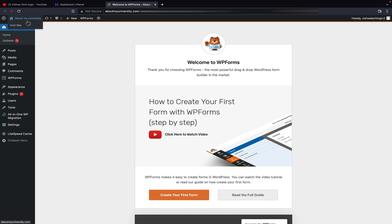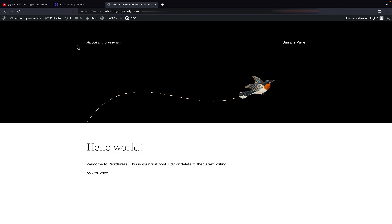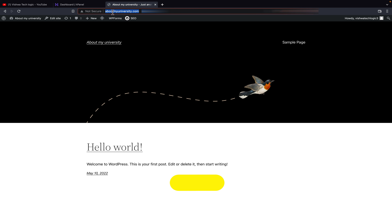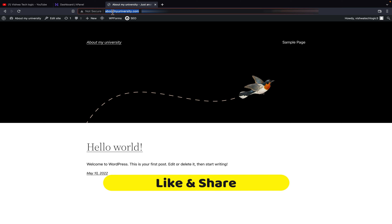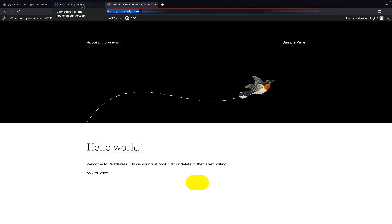We are in the main dashboard. I will visit my website. You can see here in the URL section it shows 'Not Secured' — the SSL certificate has not been added for our domain and website. Now I will show you how you can add it.